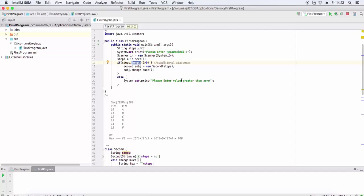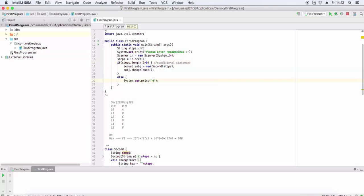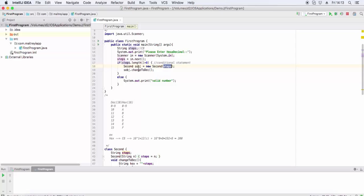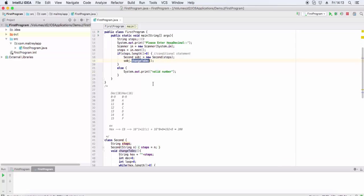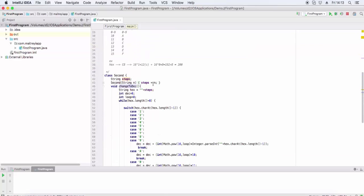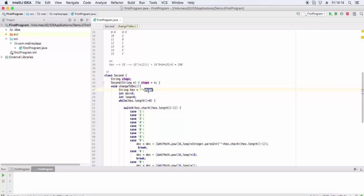We create an object and pass the value steps, then we call the changeToDecimal function. Now in changeToDecimal, we have the string.